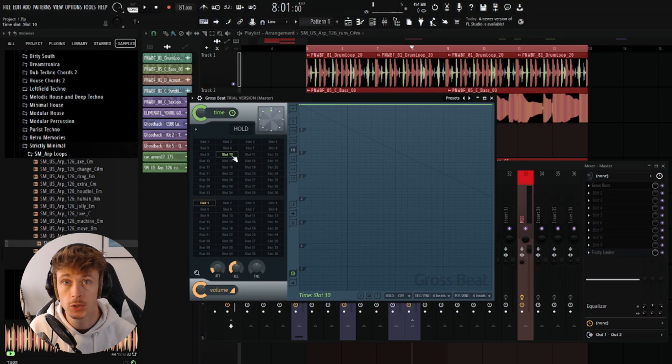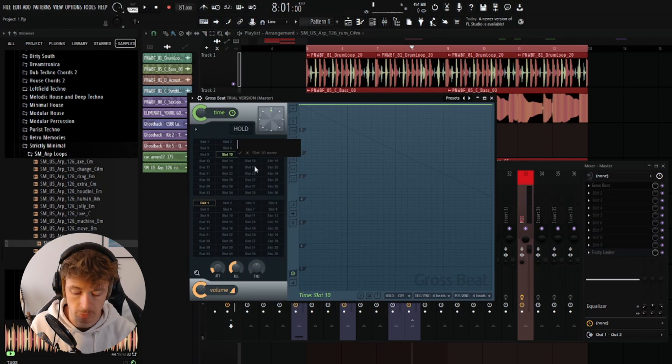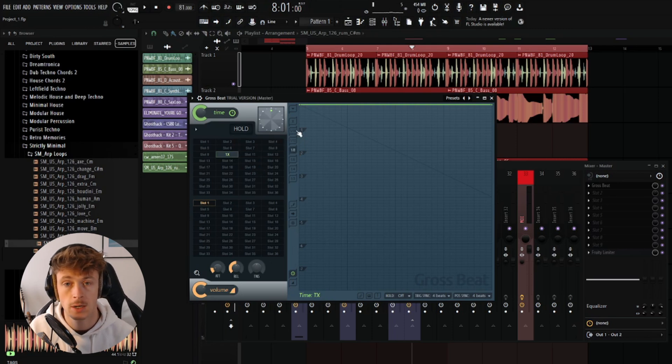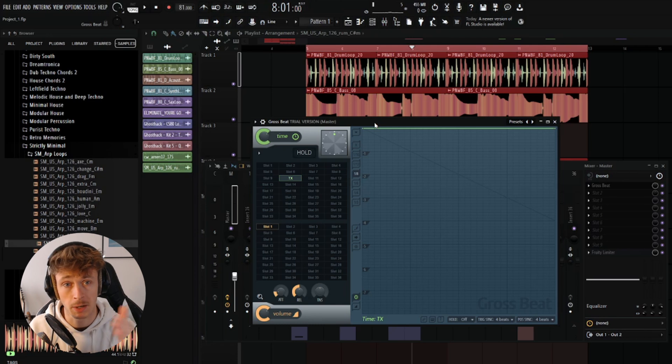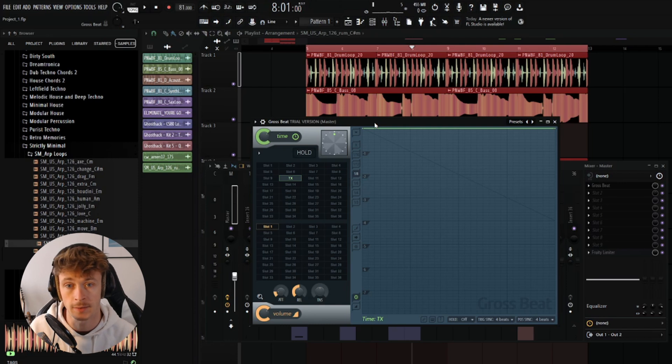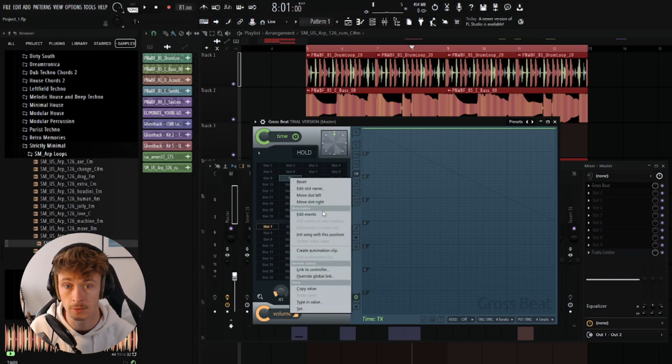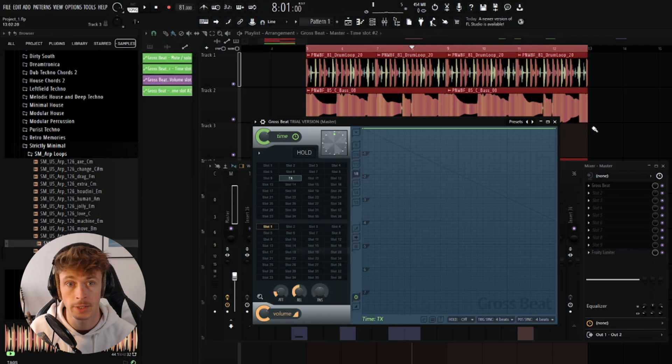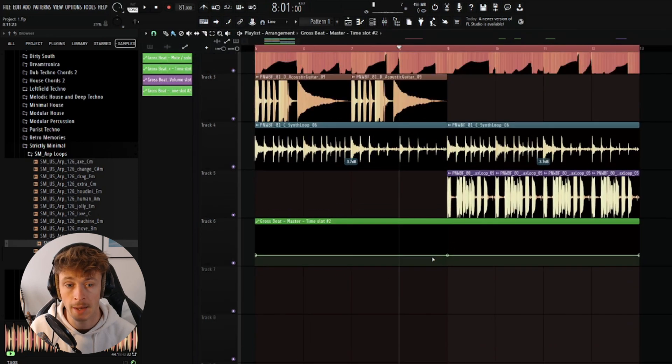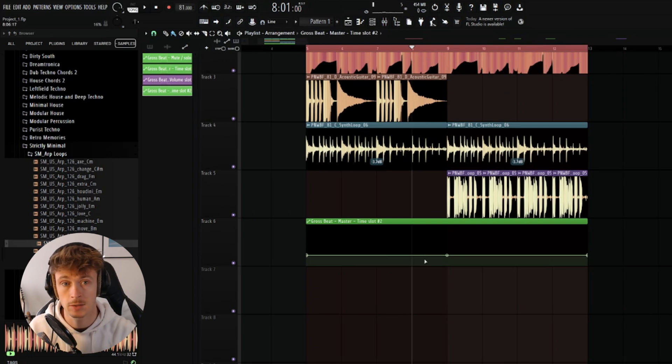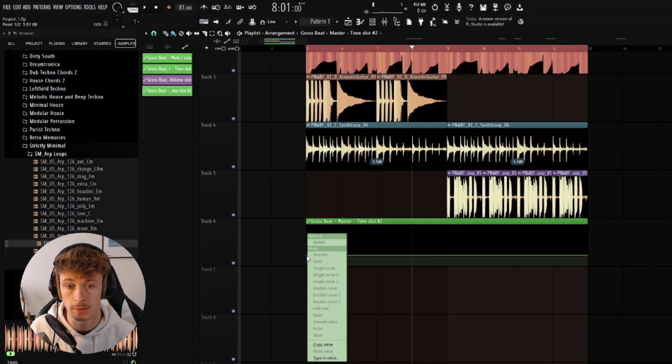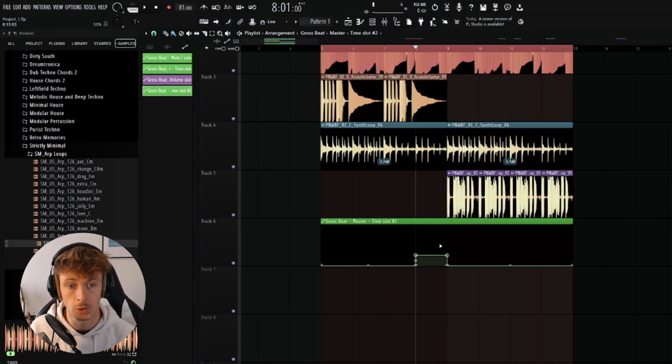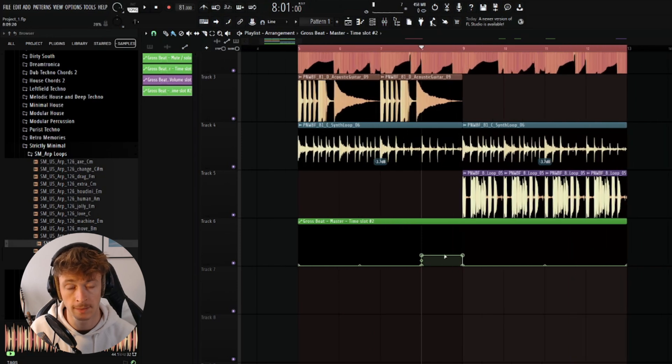I'm going to slap it on the master and we'll just see what we can come up with. So I'm going to use slot 10 here. I'm just going to rename it to TX for a transition. And obviously we don't want Grossbeat to be playing for our entire loop. So we just want to activate Grossbeat during the transition. One cool way you can do this is to simply right click on the slot you've chosen, create an automation clip. And now the level shown here will activate that specific slot in Grossbeat. So if I do something like this, we're going to basically activate the slot on just this last bar.